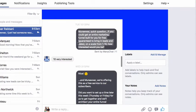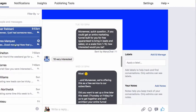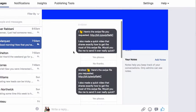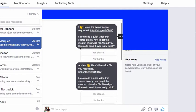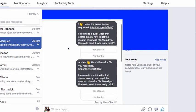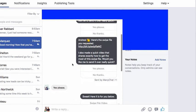I'm going to show you how to do that with swipe copy. Now let's look at another example. This is another version of the swipe file that I created — we did one version and then a second version to test. And now we have: here's the swipe file you requested. I also made a video that shows exactly how to get the most of the swipe file. Would you like me to send it over really quick?